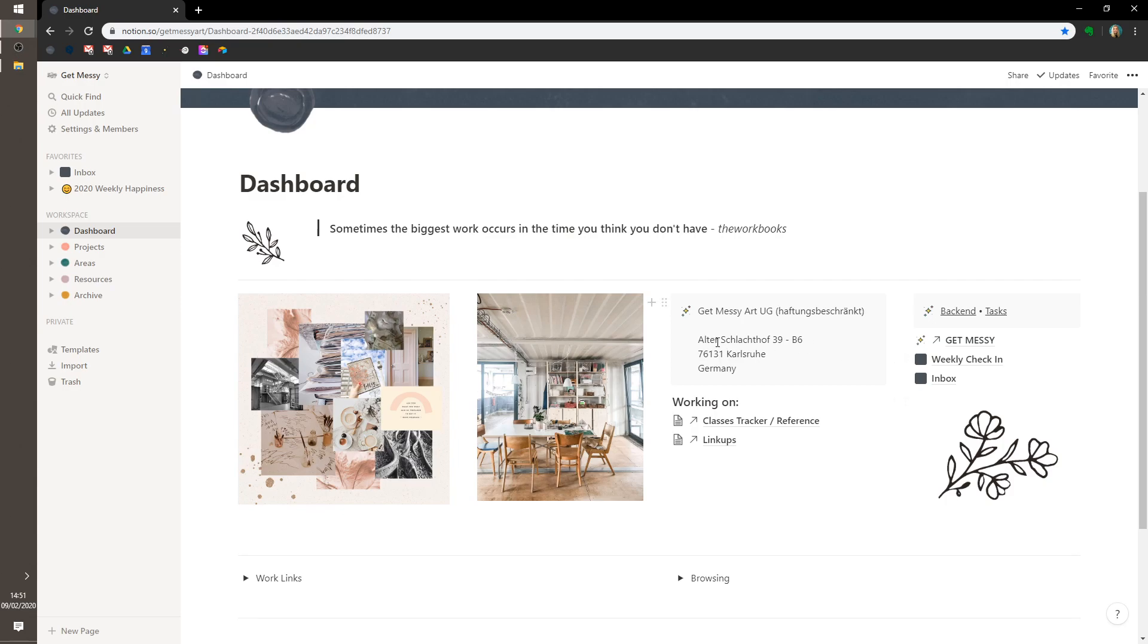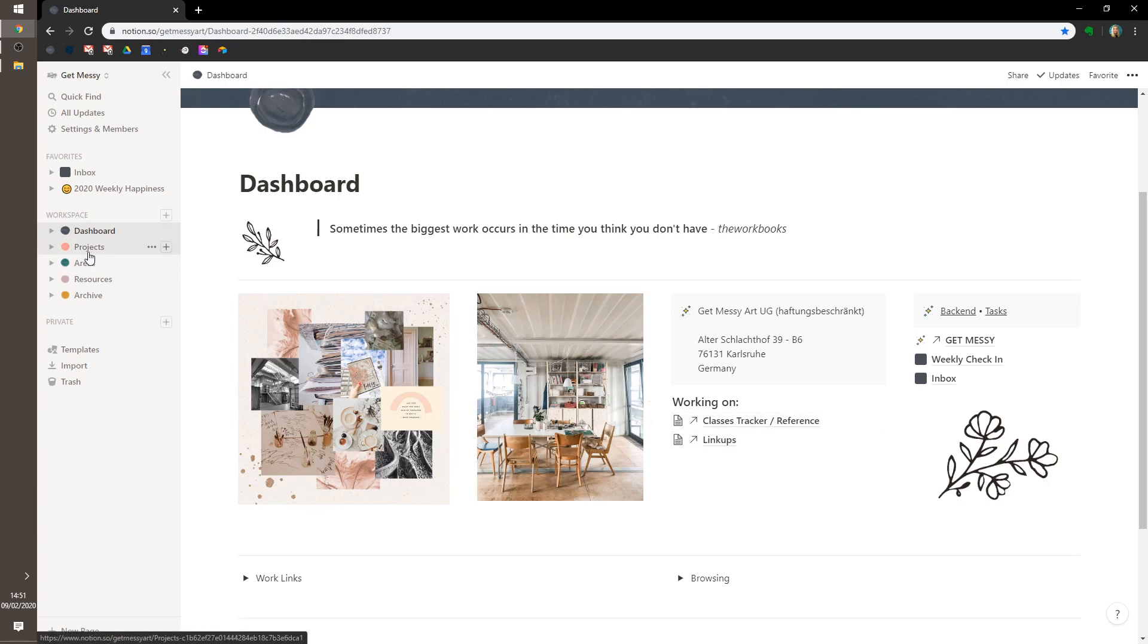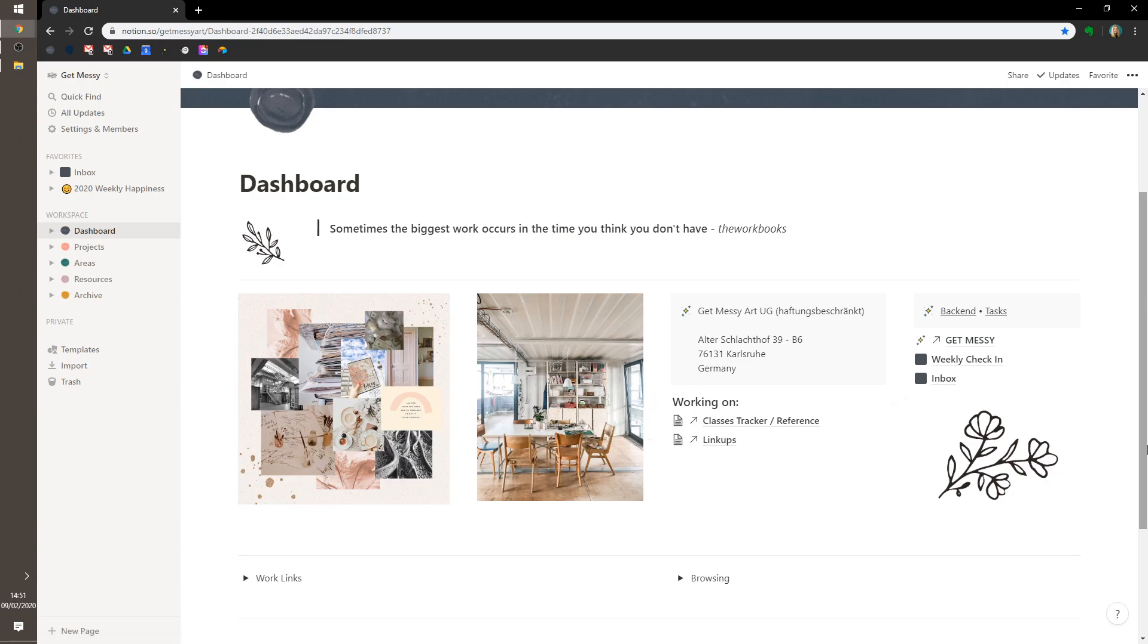It's got the address for copying and pasting, and then I have two things I'm currently working on, and these link to something in projects, obviously.